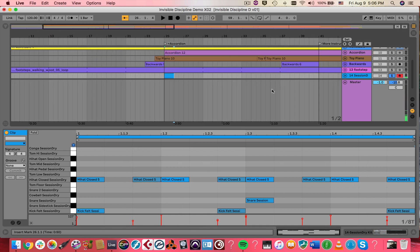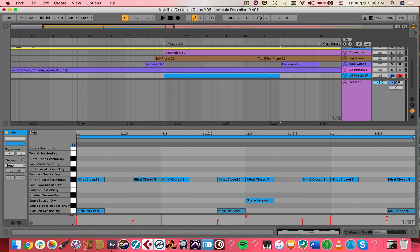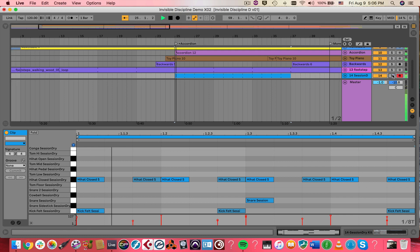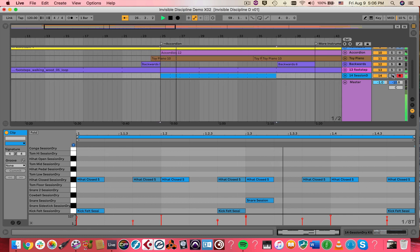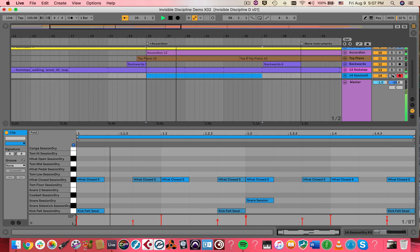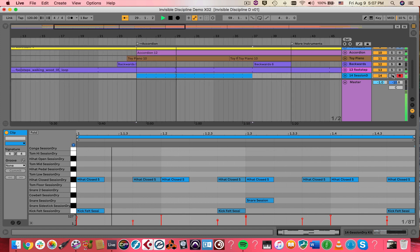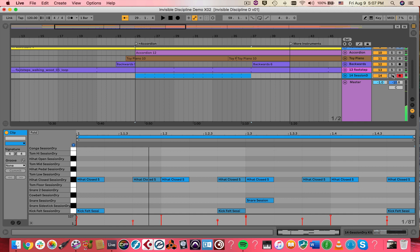Let's solo this track and see what it sounds like. Not bad! Let's pull that loop out and listen with the full track.